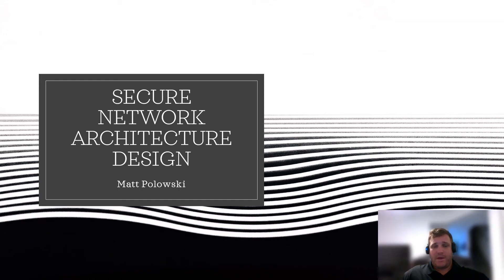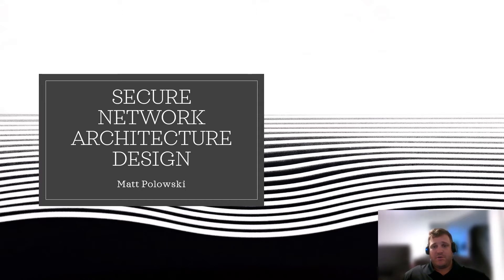Good evening. My name is Matt Pawlowski and I'm a student with Grand Canyon University's Cybersecurity Master's Program. Tonight I'm going to be discussing secure network architecture design.